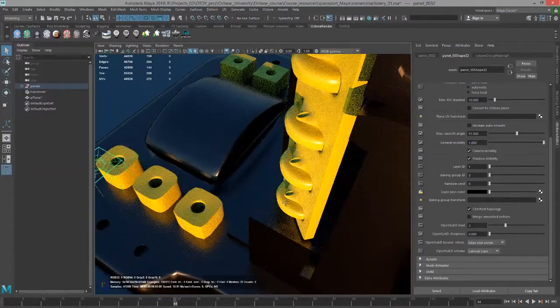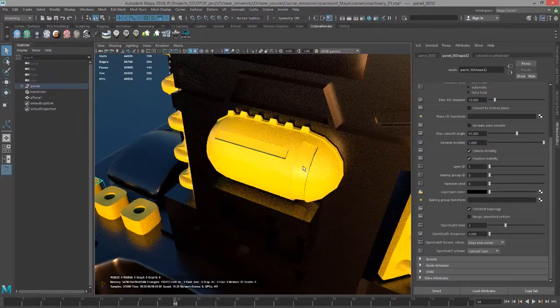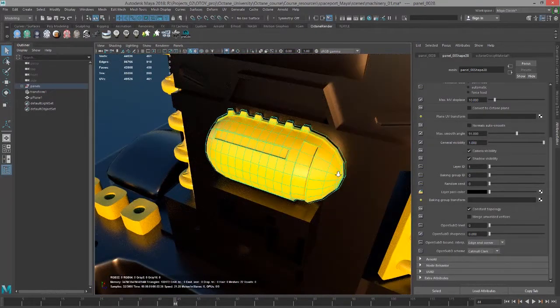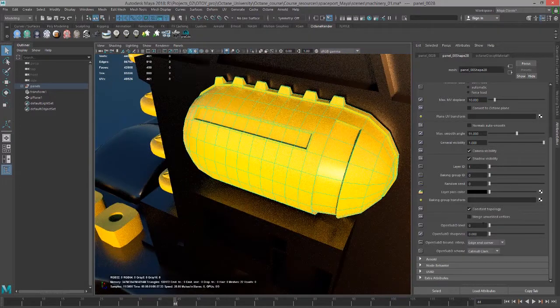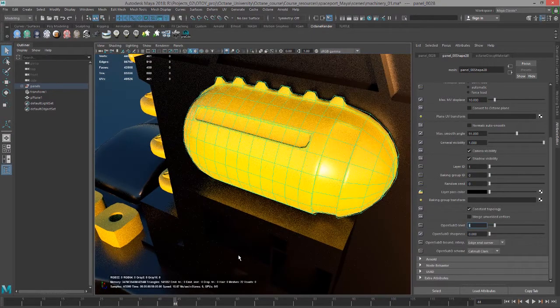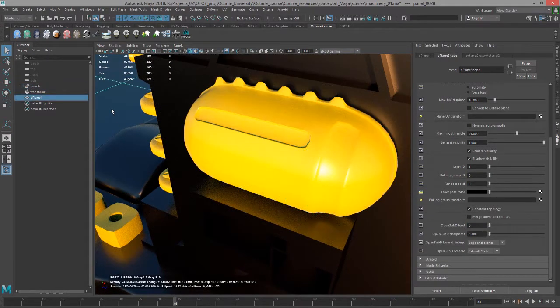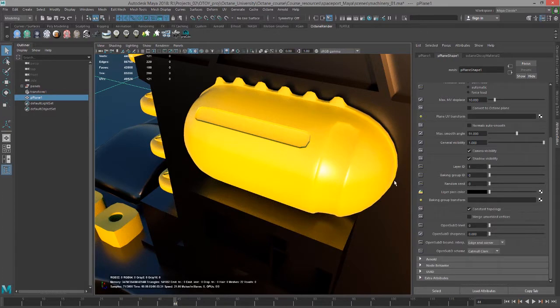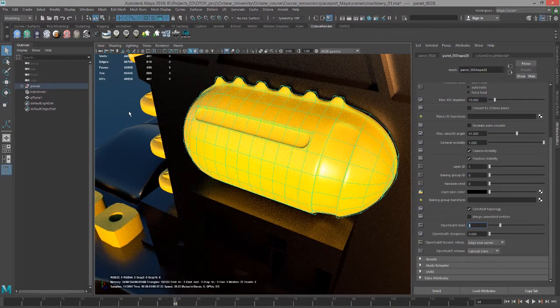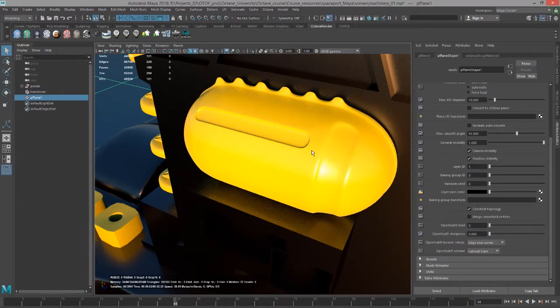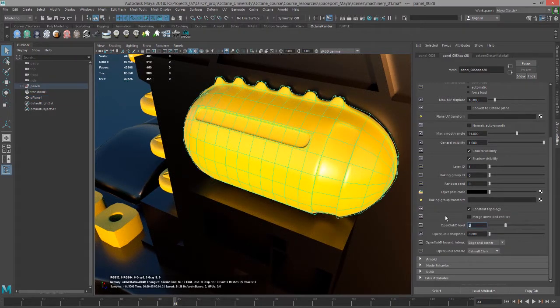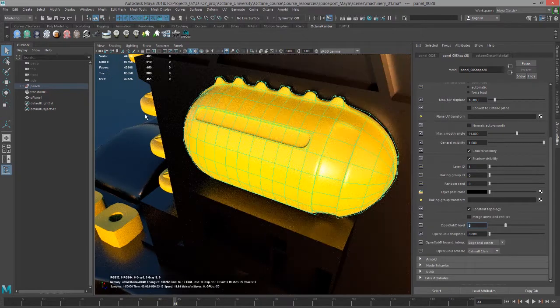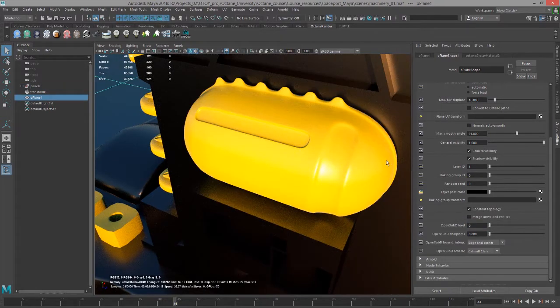If I select an object like this one and I set its open sub d level to one, that's what it looks like. And if I set it to two the change is not quite as dramatic. It's still somewhat dramatic but it's not as dramatic as the other one. So three, between two and three doesn't look that different.